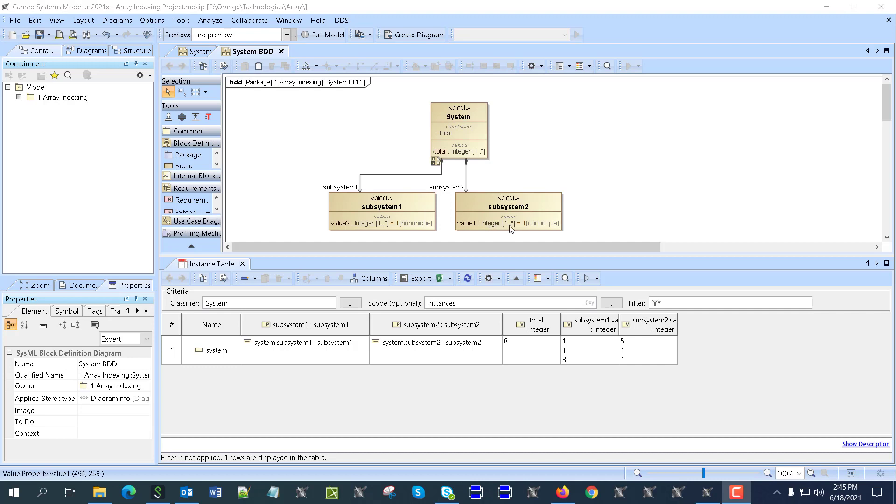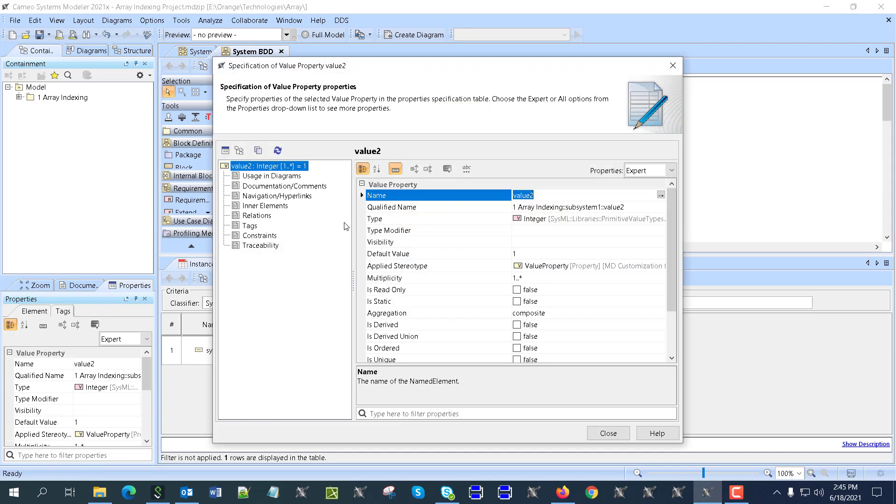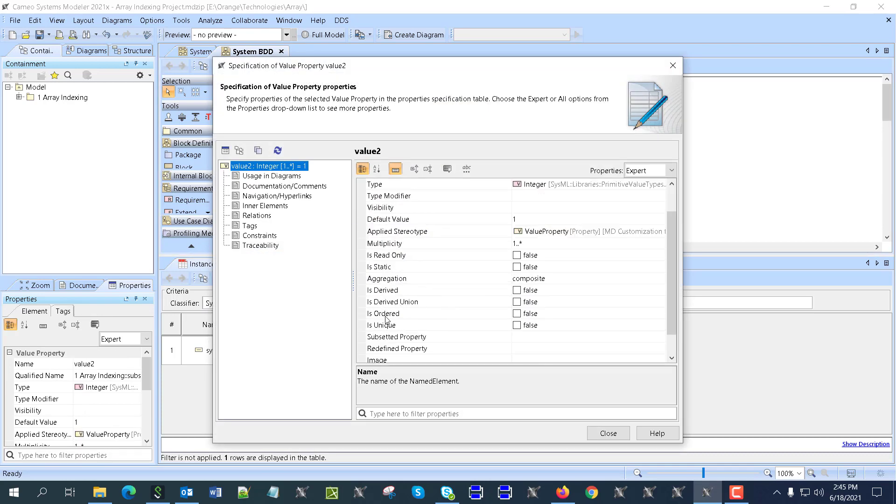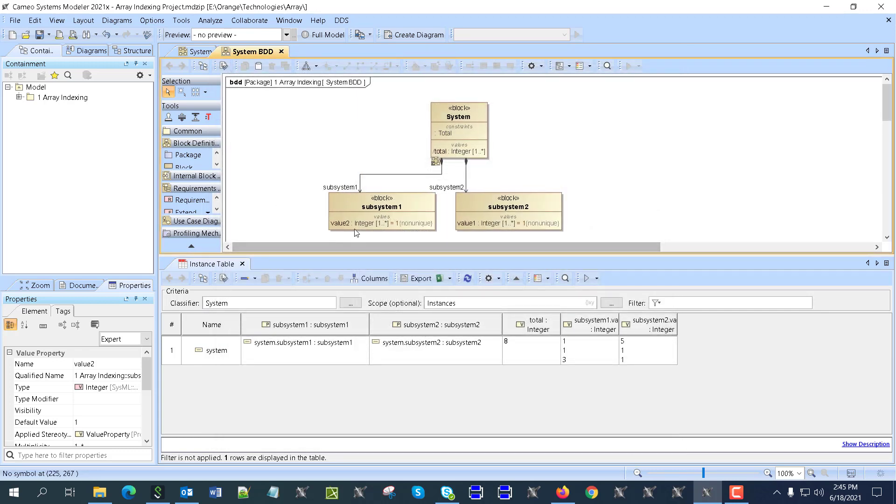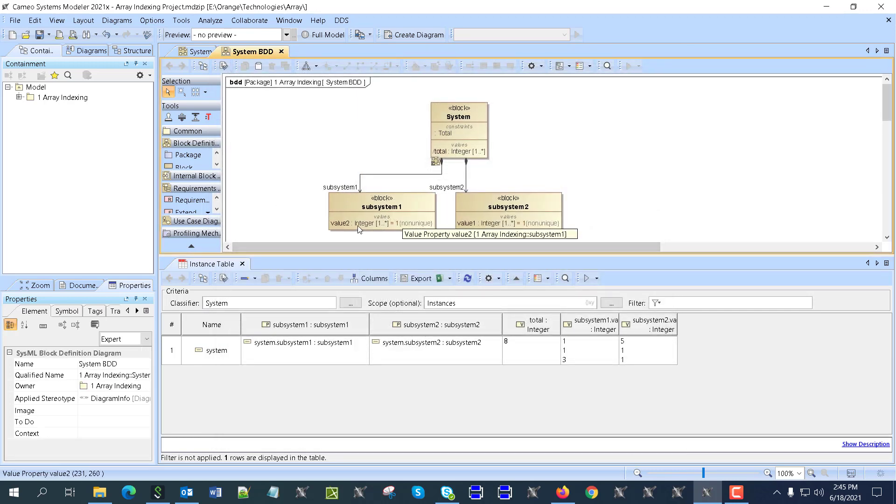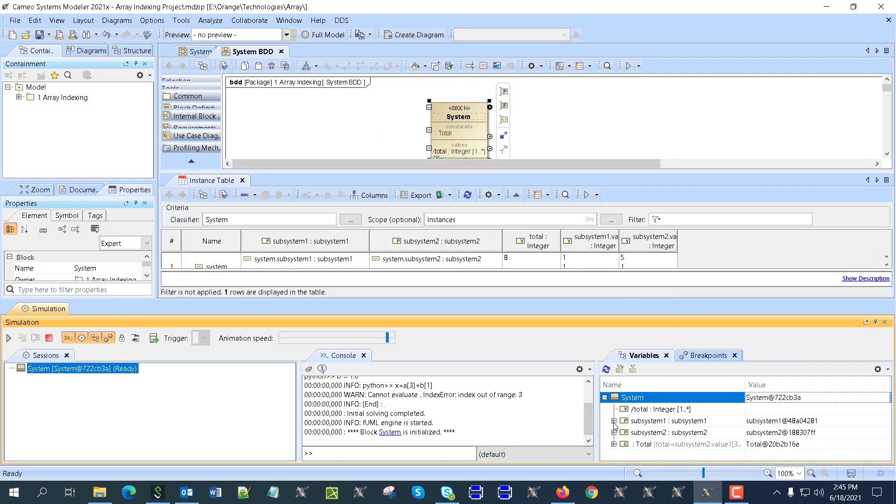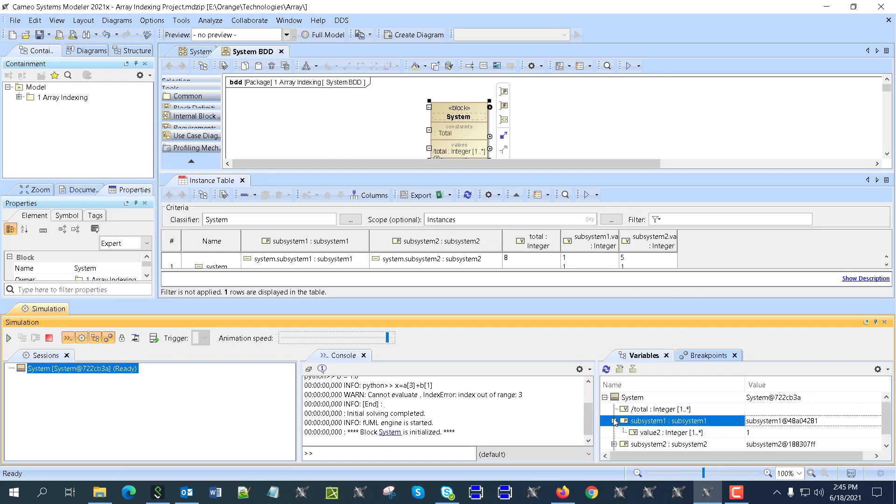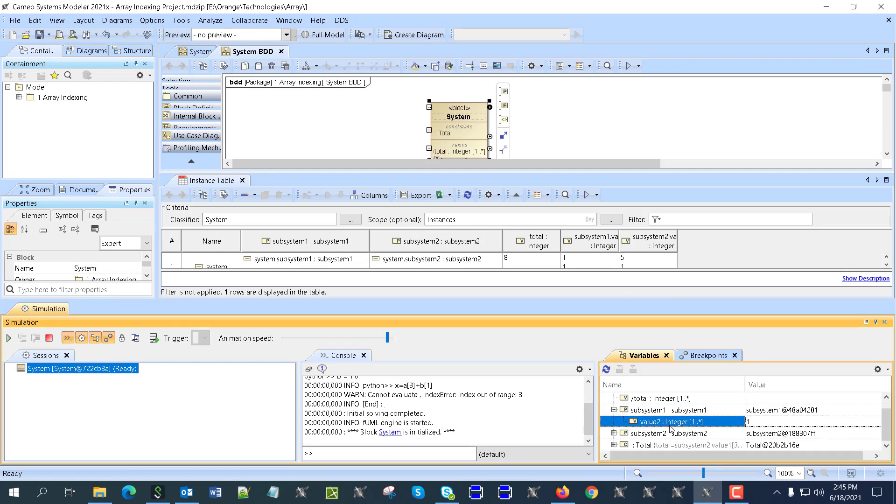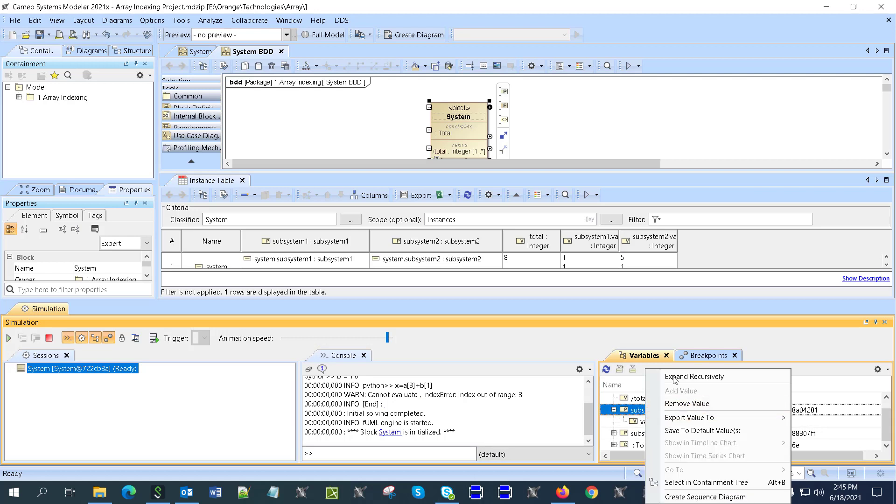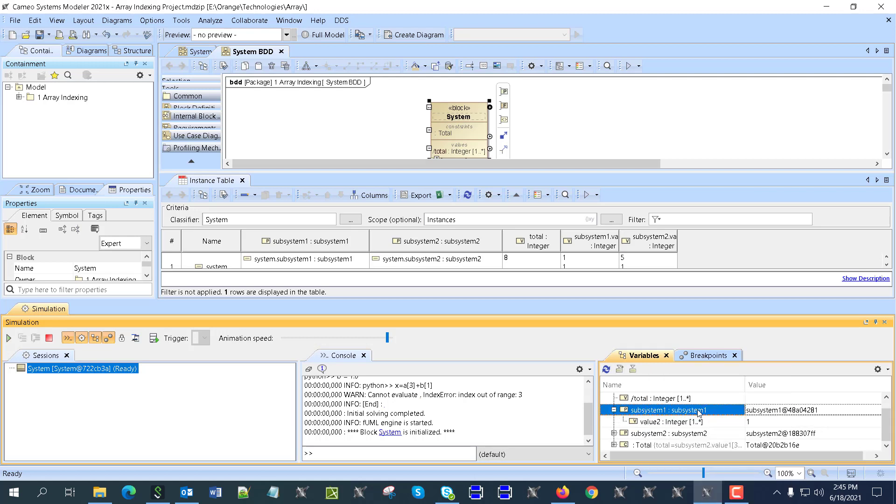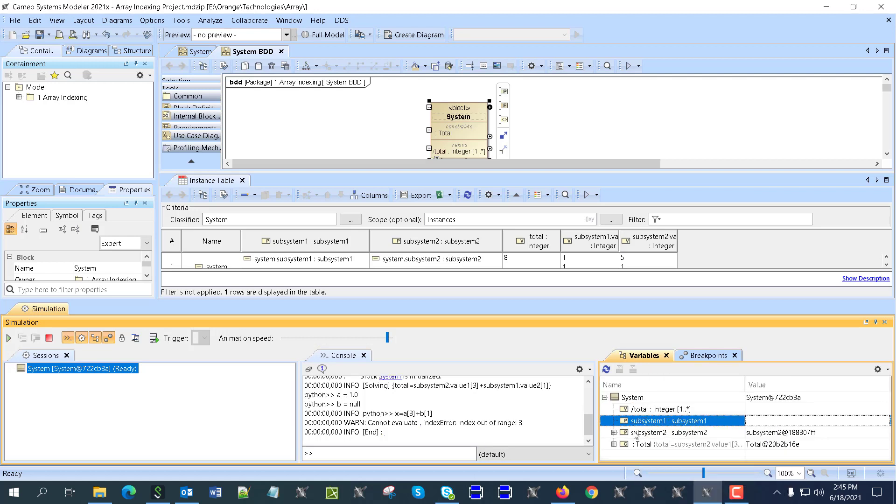As you can see, we're also setting the non-unique property, which is available as 'is unique' here, false by default. Because if it is unique, then all the values should be different, which is not necessarily the case. If you run this model, you can see your parts have single value, and you can right click here to add or remove values.